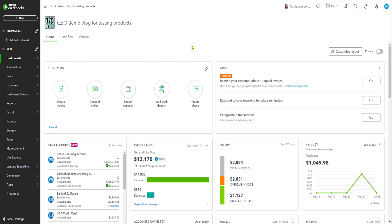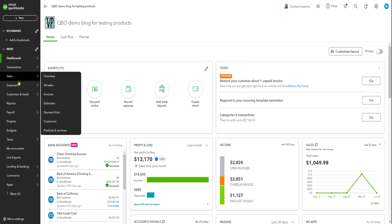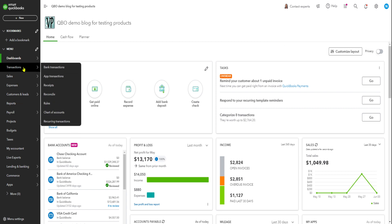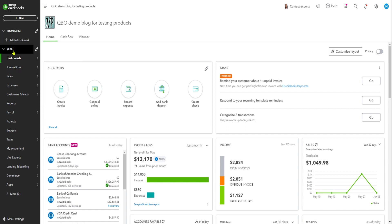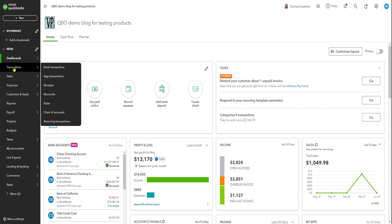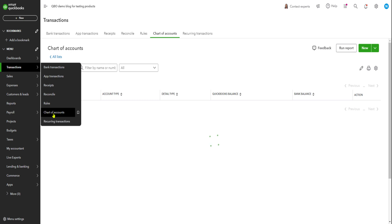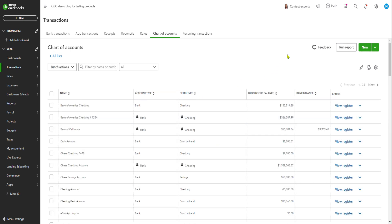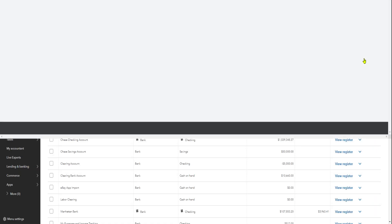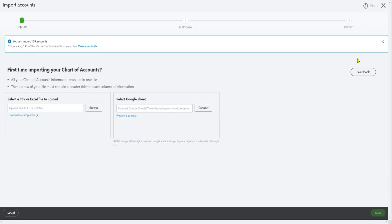So from the dashboard, let's say you want to import the chart of accounts template. Or you can do this manually one at a time if you don't have that many transactions. You go to transactions from the dashboard, chart of accounts, accounts. And on the drop-down next to link, there's import in here.